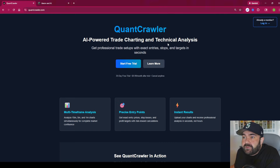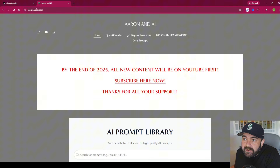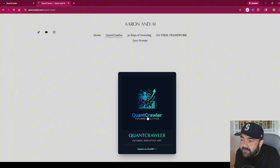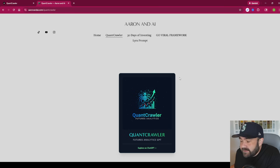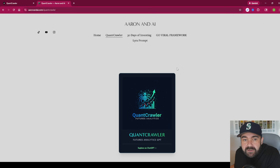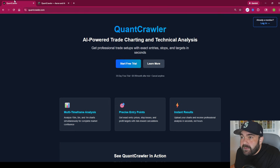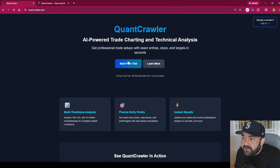There are two ways you can do this with Quant Crawler. You can go to quantcrawler.com — this is the more advanced version and I have more control over it than the ChatGPT version. If you want to use the ChatGPT version, go to aaronandai.com, click Quant Crawler, and it will pull you into ChatGPT. To use that you need the twenty-dollar-a-month ChatGPT Plus membership. The best option is quantcrawler.com — you get a free 30-day trial, then it's just ten dollars a month.